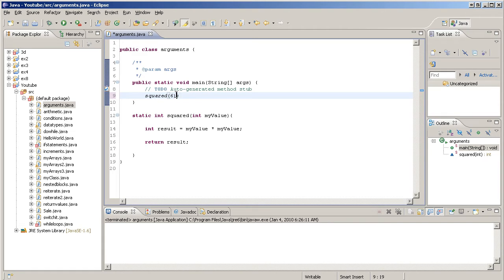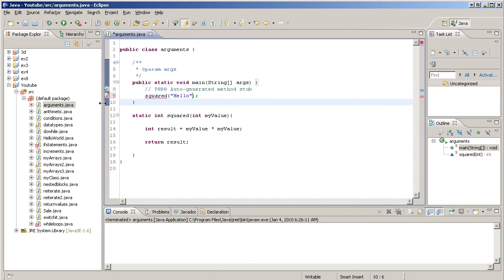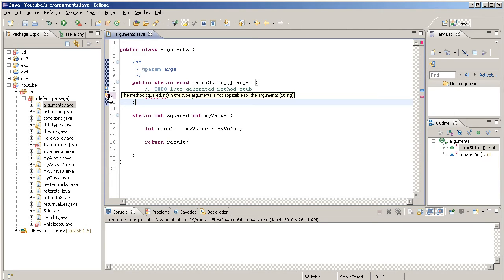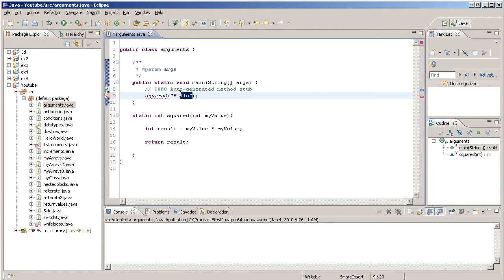It needs to be an int. If we type a string like "Hello", it will crash and it won't like us because the method squared requires an int and it knows that. We've got to put an int in there, 6.